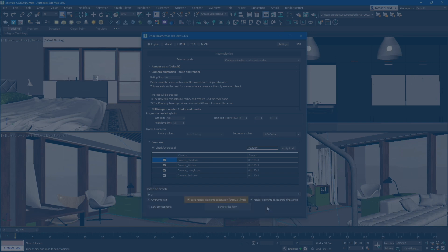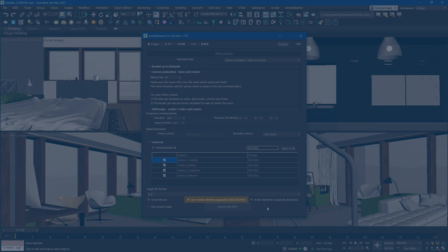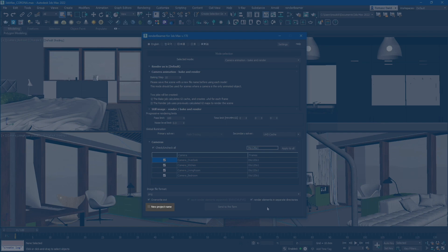The next switch, save render elements separately XR slash CXR slash FXR, can only be used with multi-layer output formats. Enabling this option will prompt Corona to extract render elements from the main output. The new project name field can be used when rendering multiple scenes that share the same asset lists.